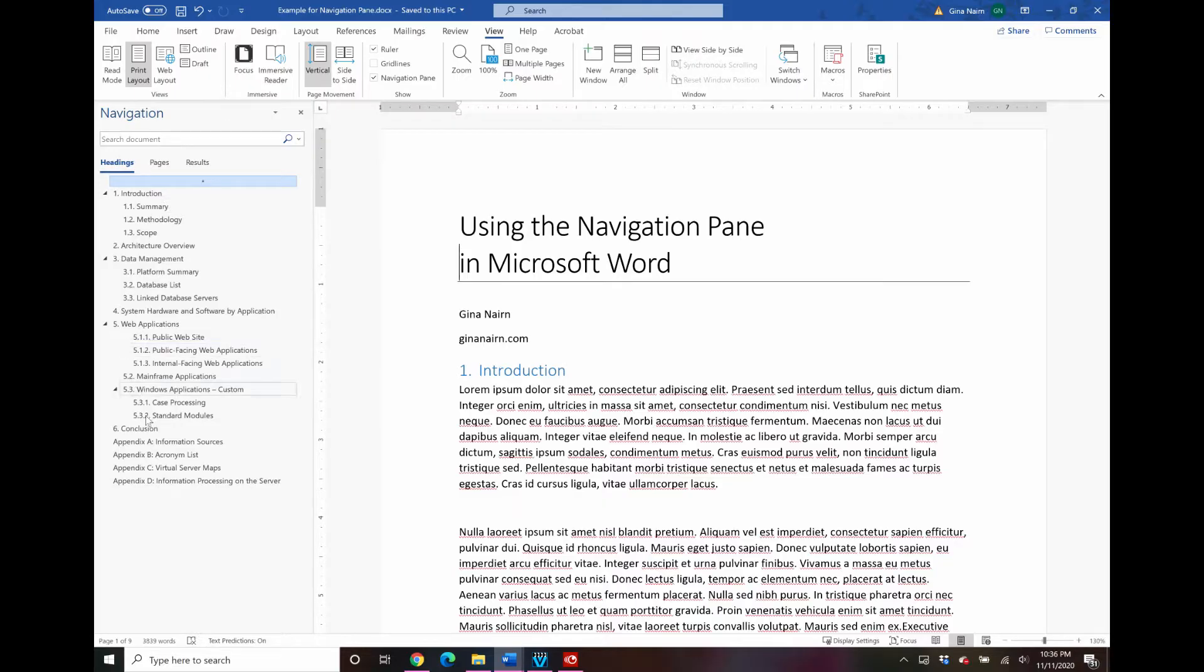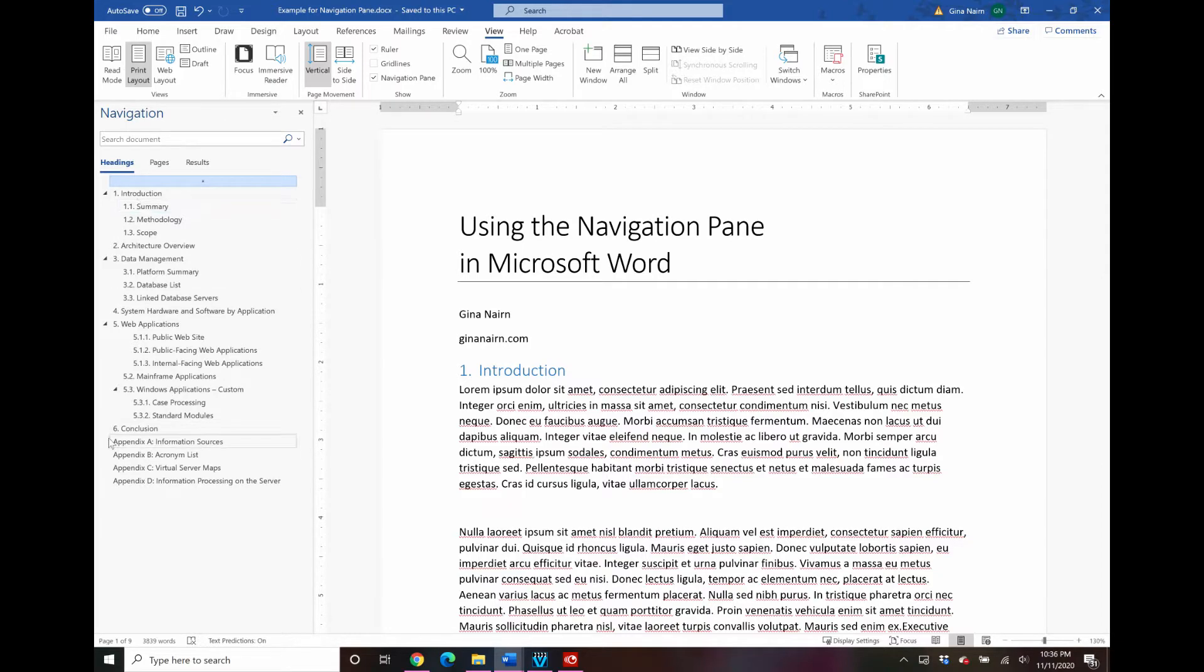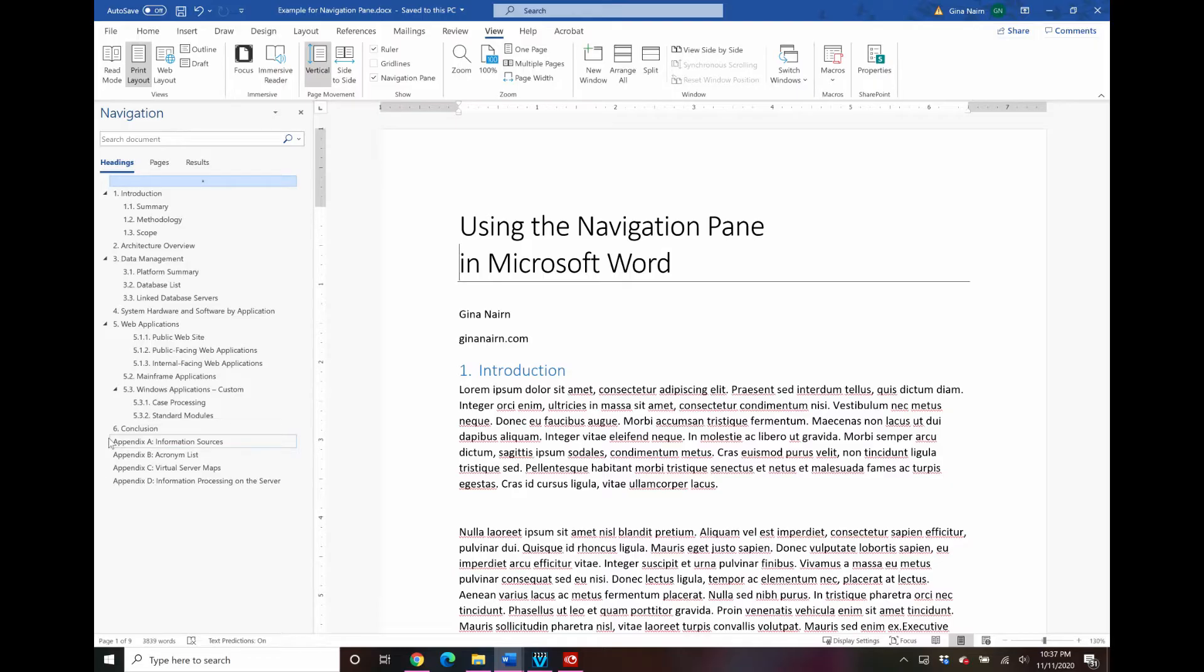Now this is not anything that prints, it's not part of the document itself. Its sole function in life is to just help you get around a document. So you can use this especially when you have a longer document that you're working with and one that you're editing, that you're making changes to.